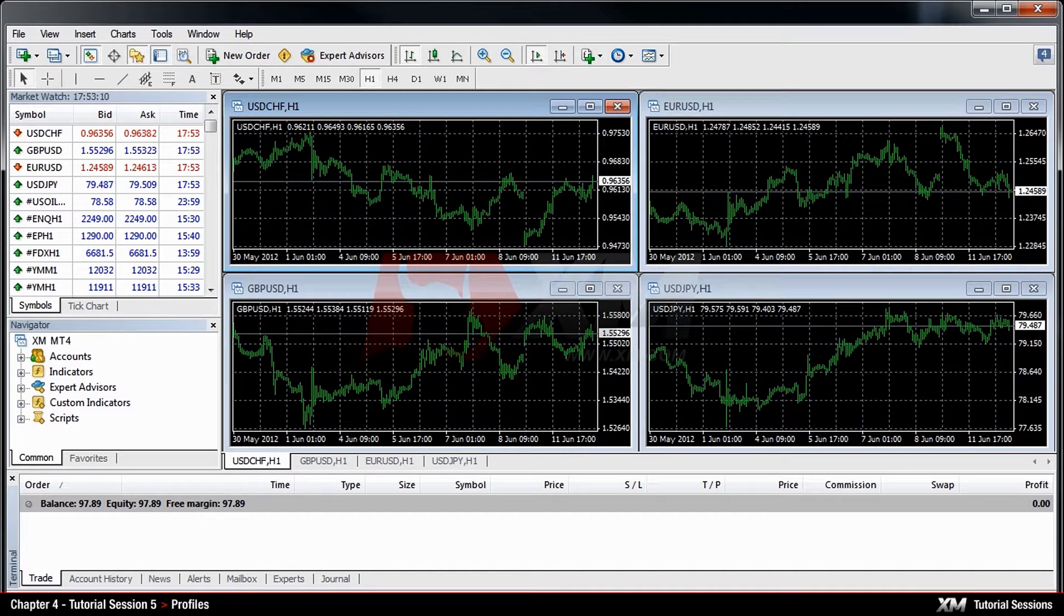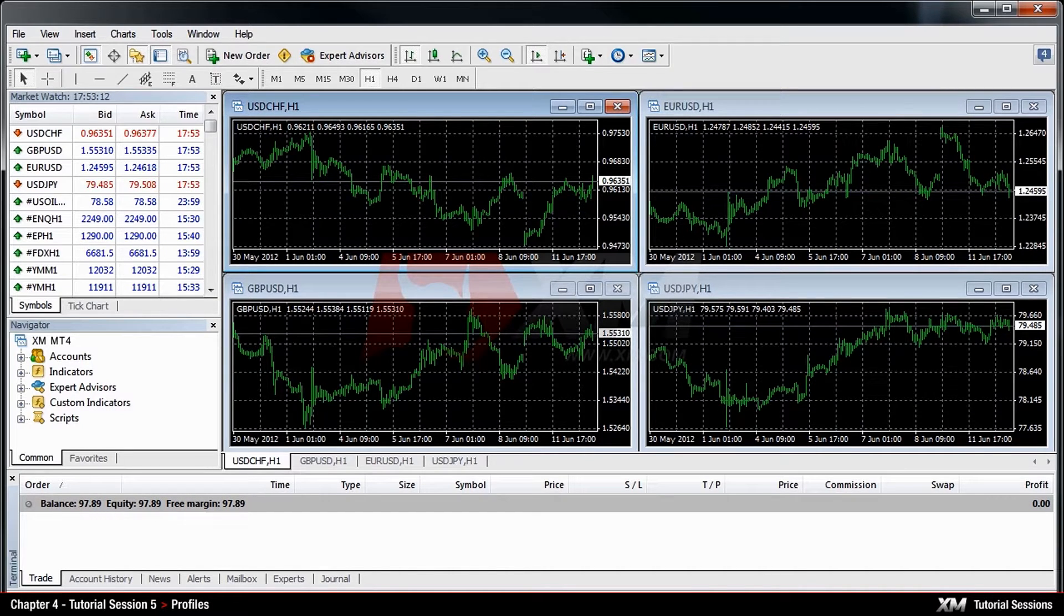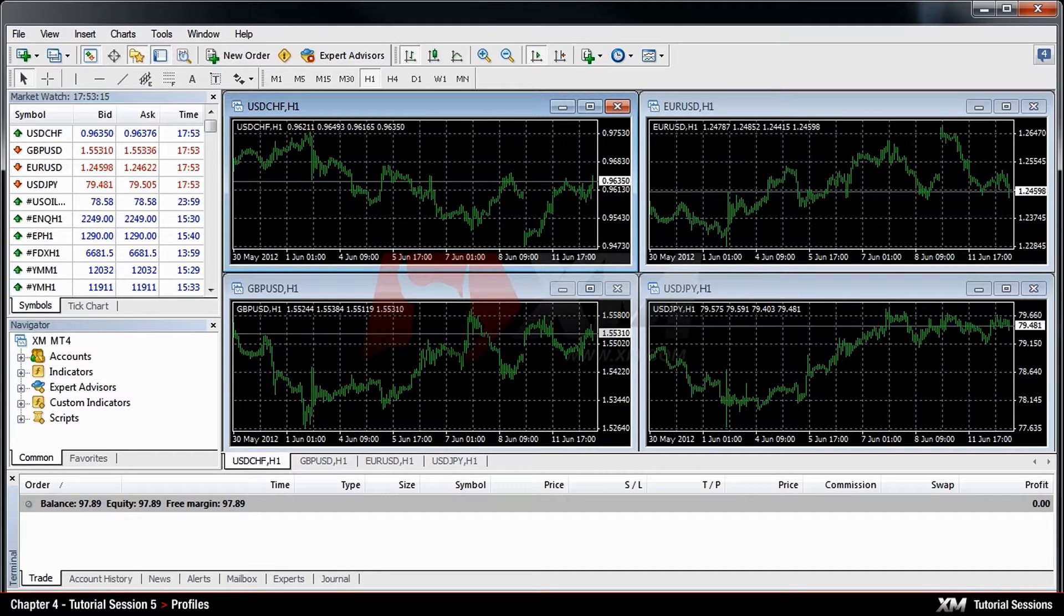Chapter 4 – Profiles. In this module, you will learn about the Profiles option of the MT4 platform.